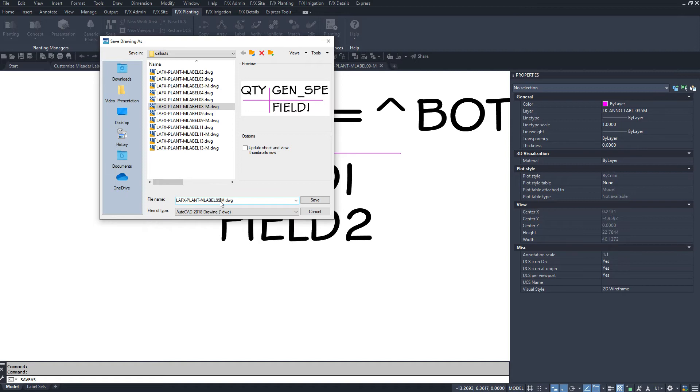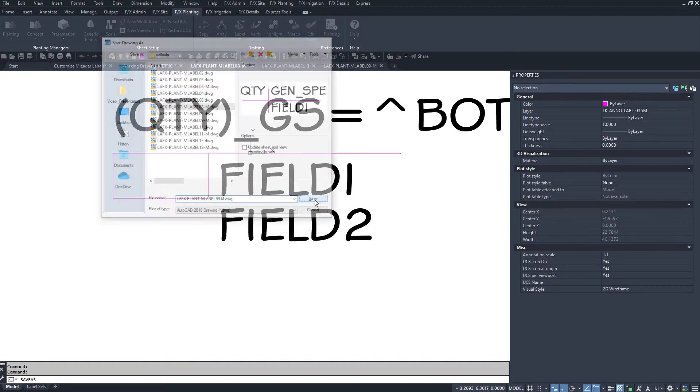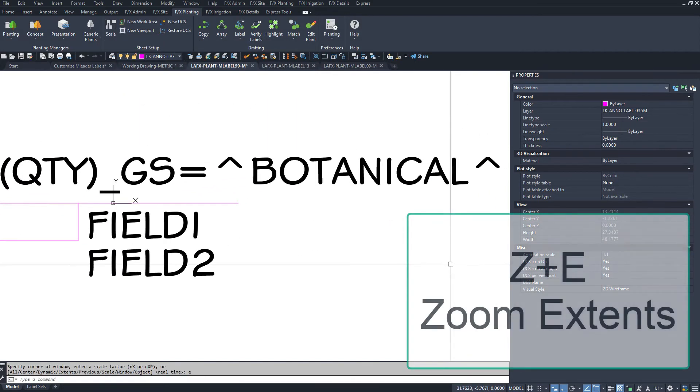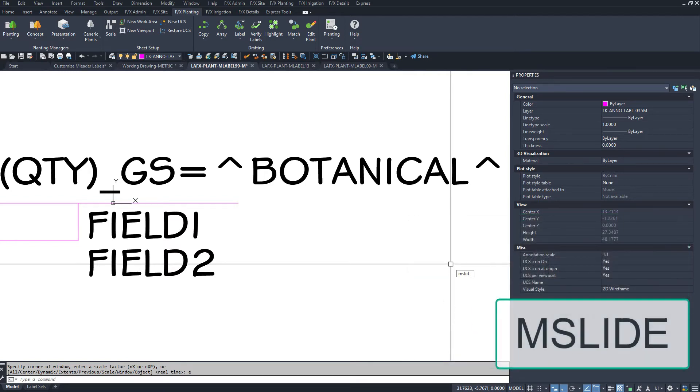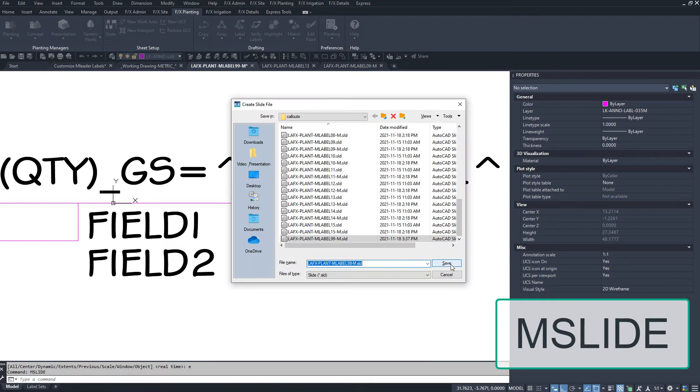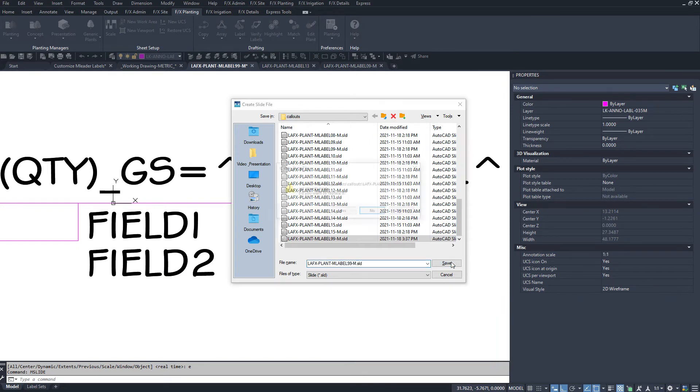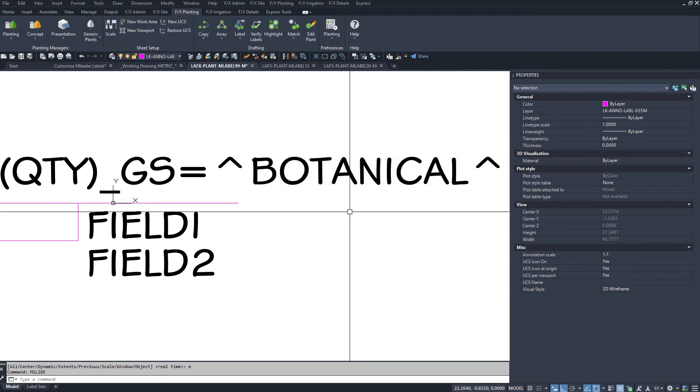Save this block back into the callouts folder with a new number so you'll always be able to distinguish your custom label from our defaults. After saving, do a zoom extents and use the mslide command, saving an SLD file with the same name to the same folder. This will become your preview slide. We're done making a block style.